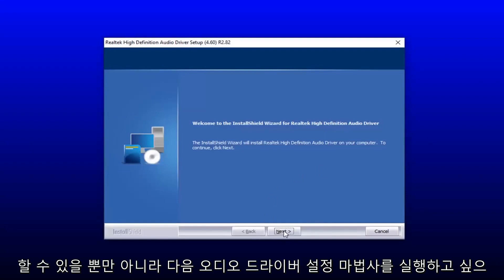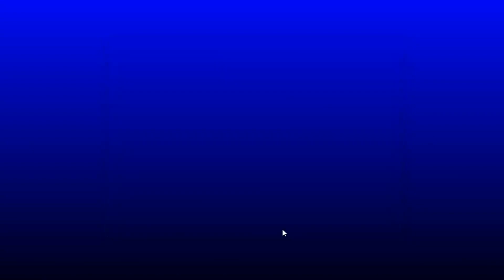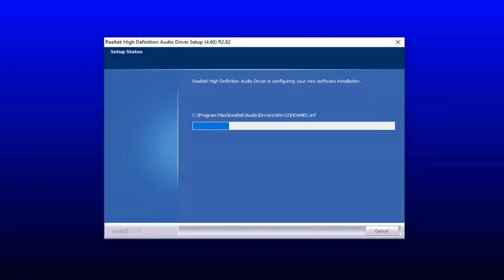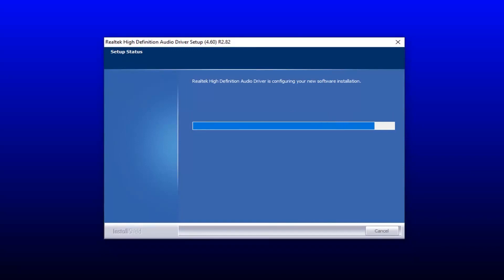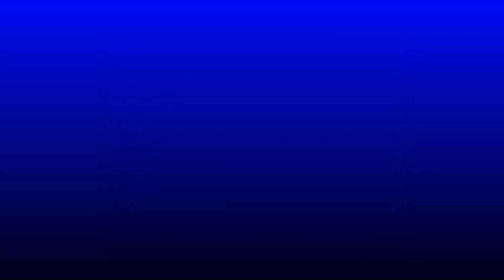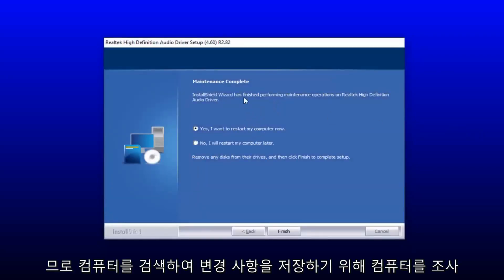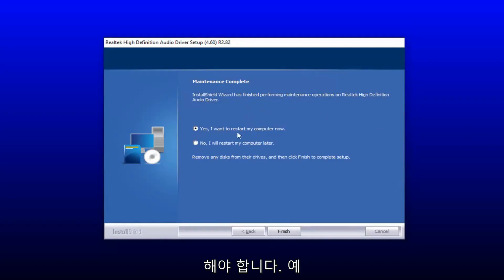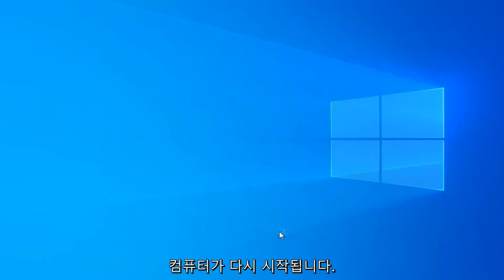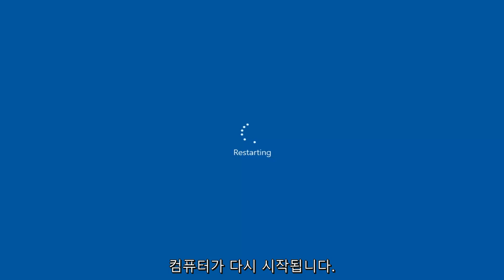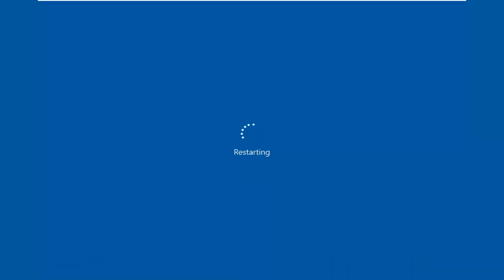You want to select next on the audio driver setup wizard here. You will have to restart your computer to save the changes, so select yes, I want to restart my computer now, then select finish. Your computer will restart, so just make sure you close out of any open programs or applications.